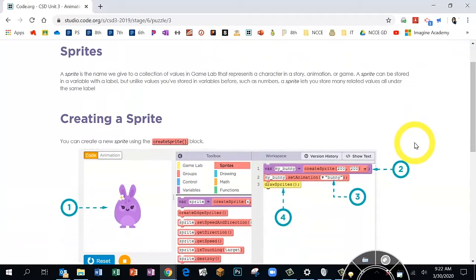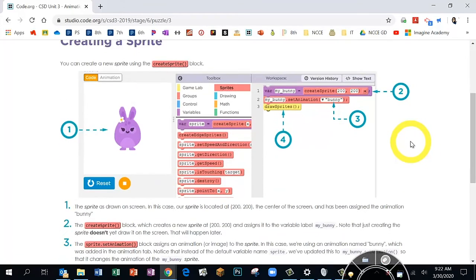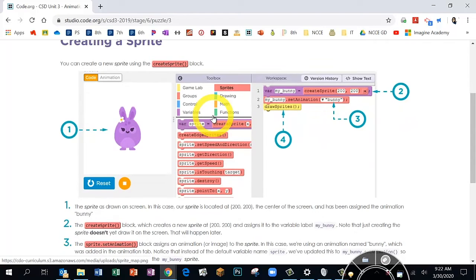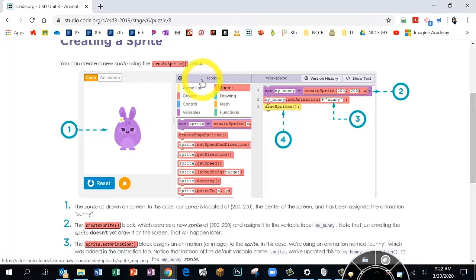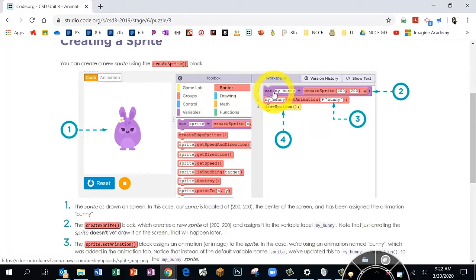I hope you enjoyed that video. It was a quick explanation of the animation tab that you're going to be using. Here's another explanation: we're going to be designing our sprite in a window like this, and you'll have your toolbox of code. For this first couple of lessons you'll only have the yellow and pink sections.